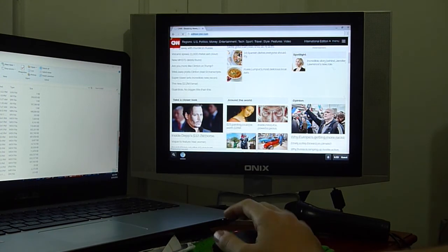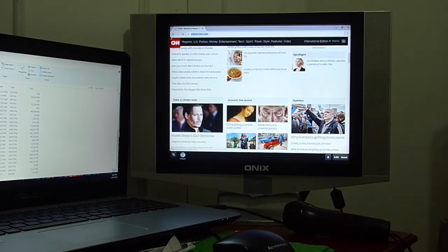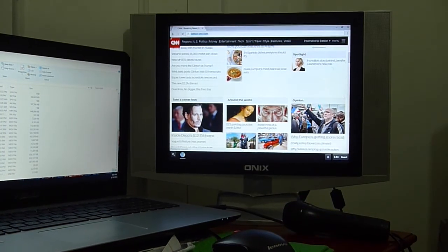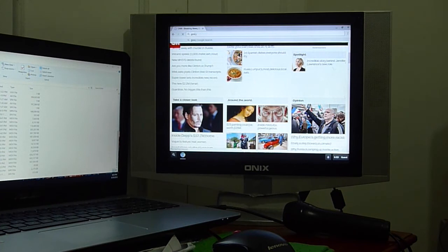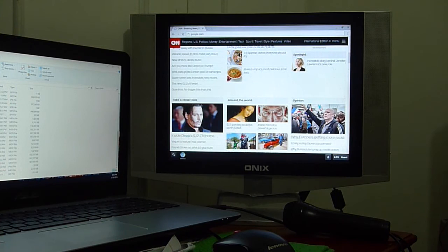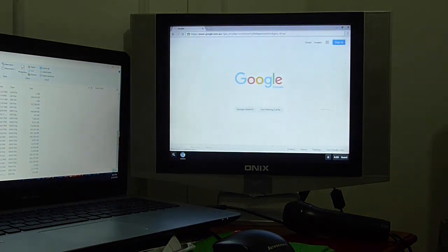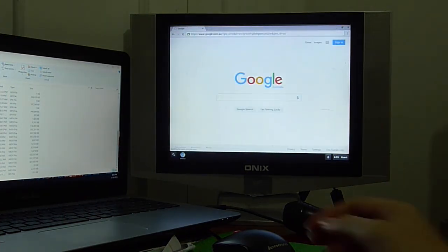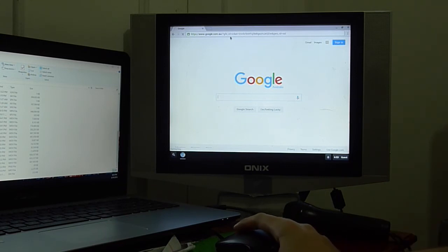How about some lightweight site? How about Google? This should be pretty fast. As you can see, bam, there it is, Google. Look at how fast it is.